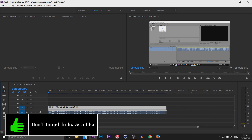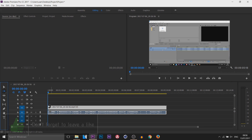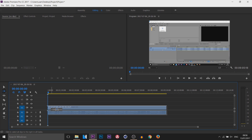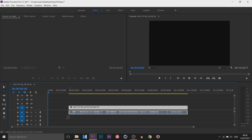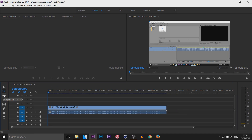The next one is the Track Select Forward Tool — not one I use but it can be useful for some. You can see at the bottom left it says 'click to select all clips to the right in all tracks', so if you left click you can see it's going to select the clip like so.